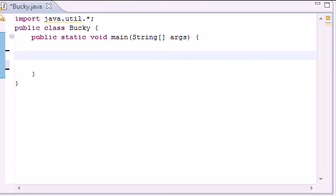What is up guys, it is Bucky and welcome to your 17th intermediate Java tutorial. In this tutorial, I'm going to be teaching you guys about generic classes and methods, and first the generic method. Now what a generic method is, is pretty much a way that you can eliminate overloaded methods.